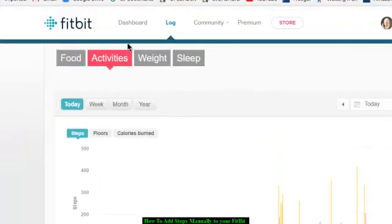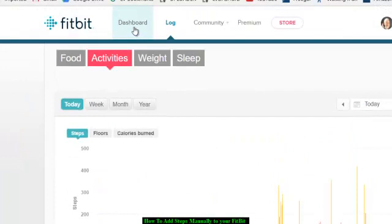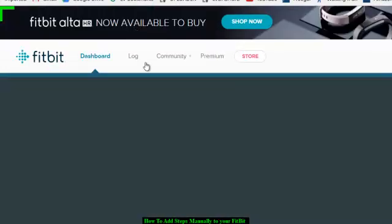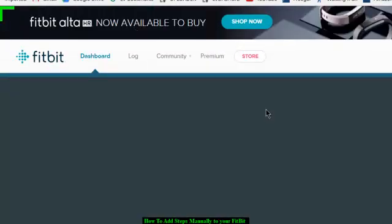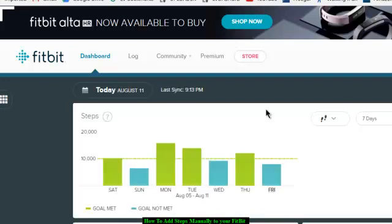I assume if I go back to my Dashboard, way up at the top here, it will show me just today adding 500 steps.